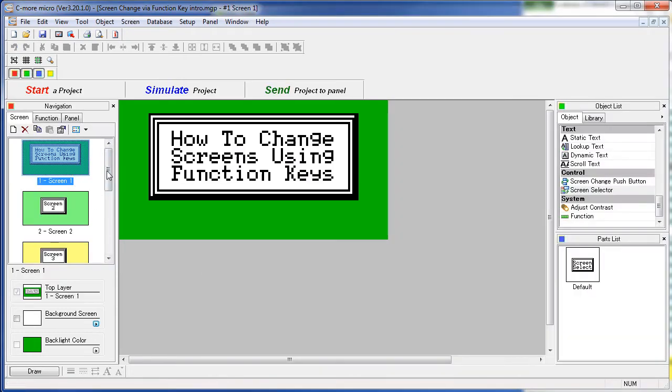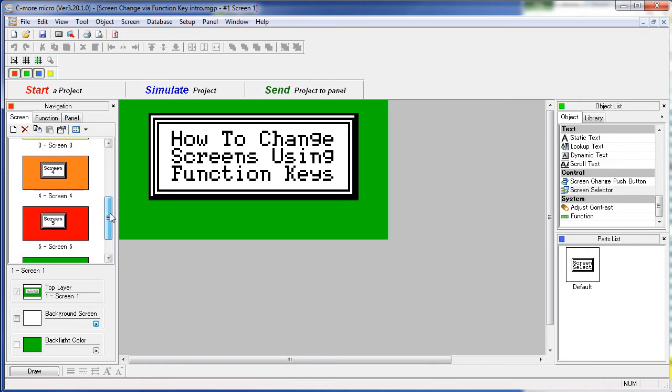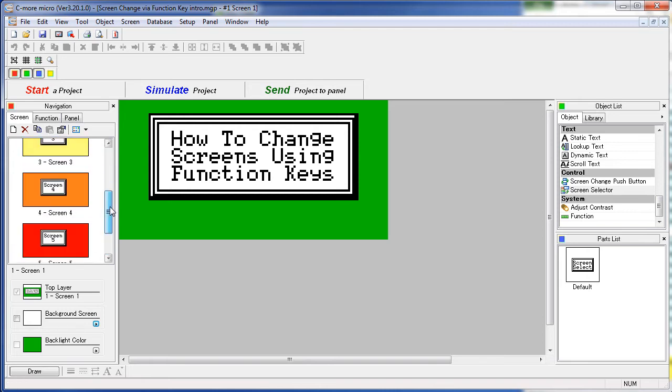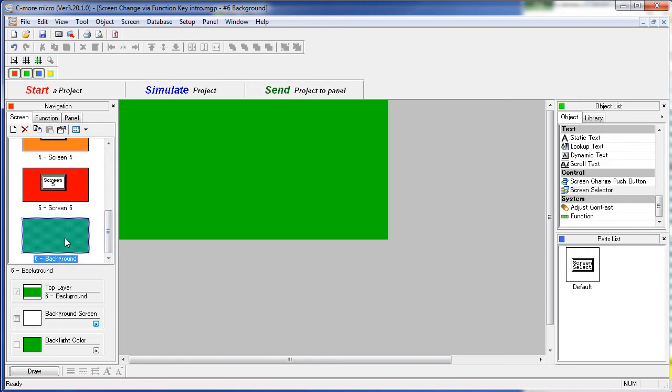In this project we have five screens, each with their own color, and a sixth screen that we are going to use for the background. We are going to put the function object on this screen and then let all of the other screens use that as a background screen.